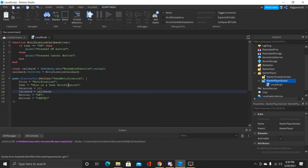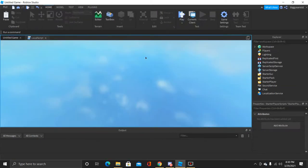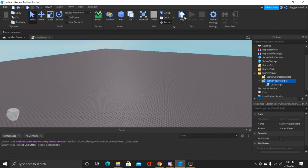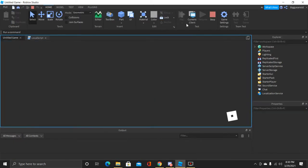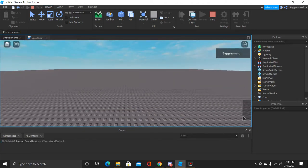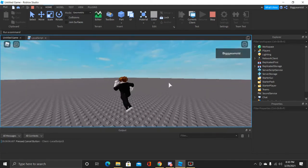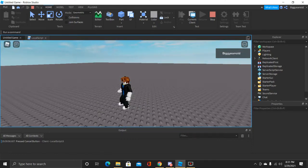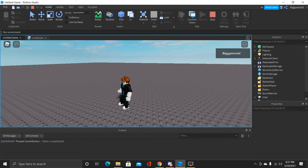Now if we click Play, wait for it to load, and click OK — as you can see it prints 'Press OK button' in the output. Then if we stop, play again, and click Cancel — it says 'Press Cancel button'. That's it for today's tutorial. I hope you guys enjoyed watching. Please leave a like and subscribe down below — it's always free and you can always unsubscribe later. I'll see you guys tomorrow, peace!